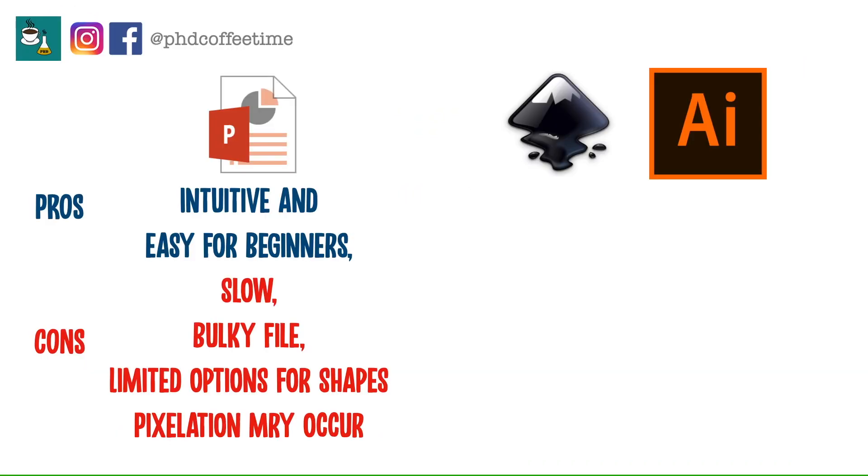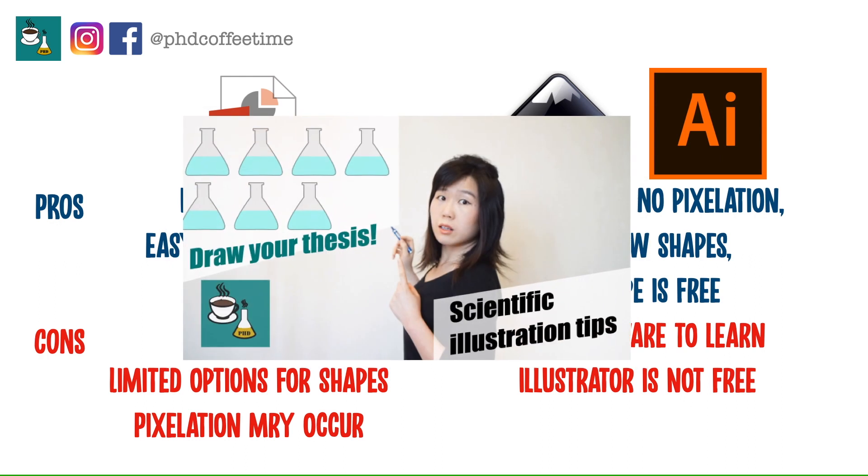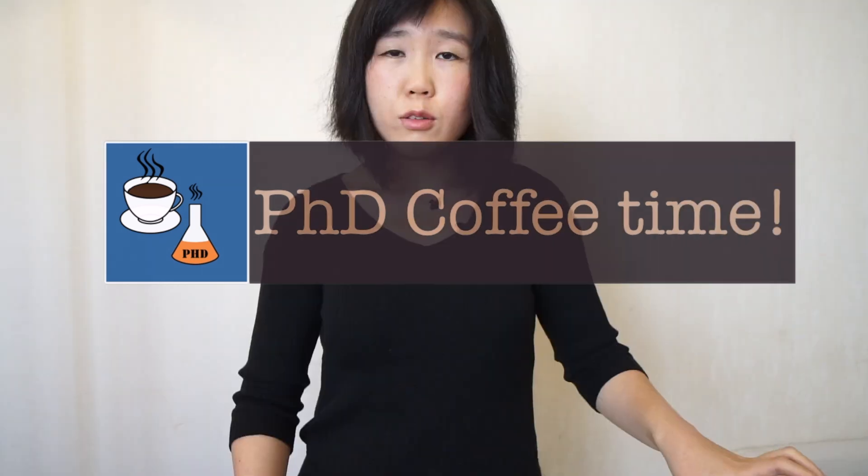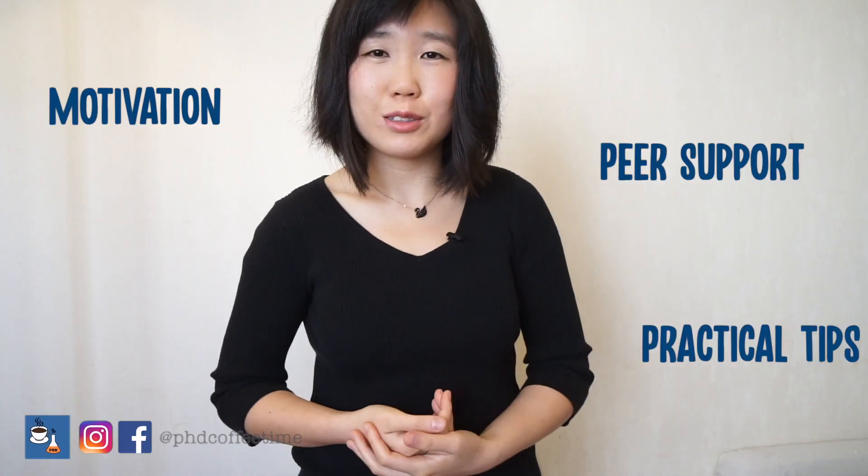I hope this part two video is going to help you gain your basic knowledge required so that you know what to Google and what tutorial to watch next. Welcome back to PhD Coffee Time. This is the online community for you as a PhD student to get motivation, peer support, and practical tips during your PhD.